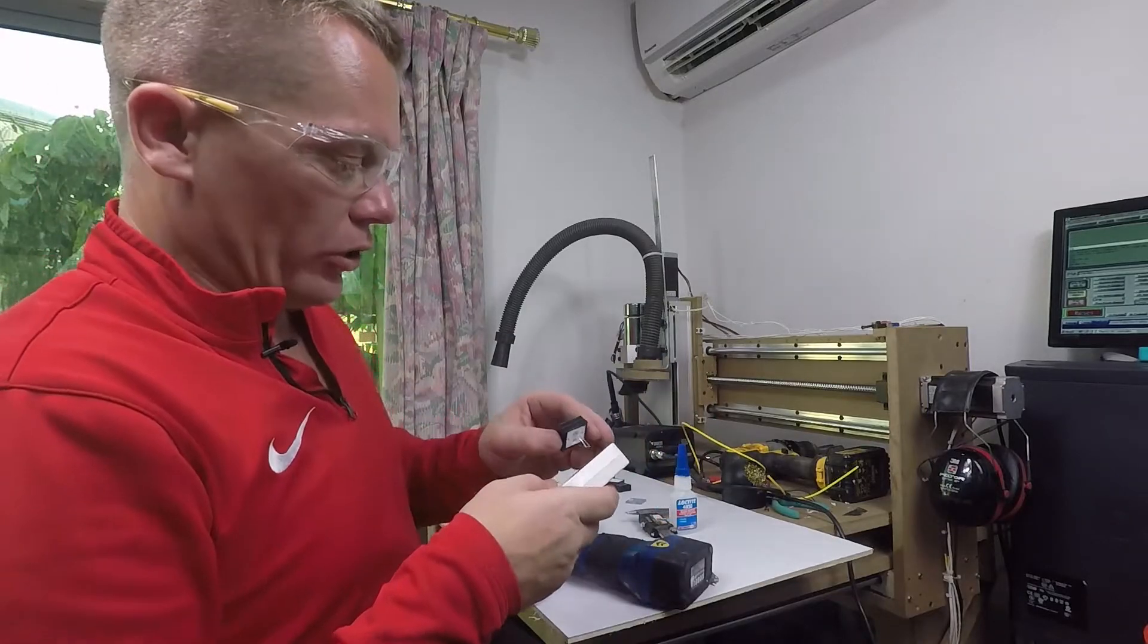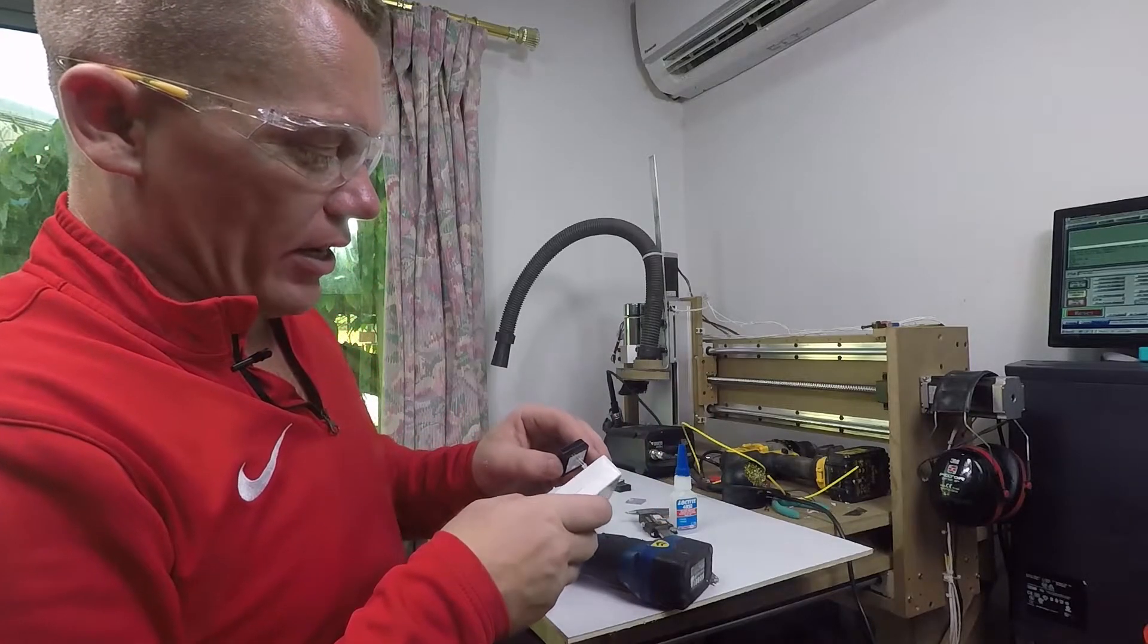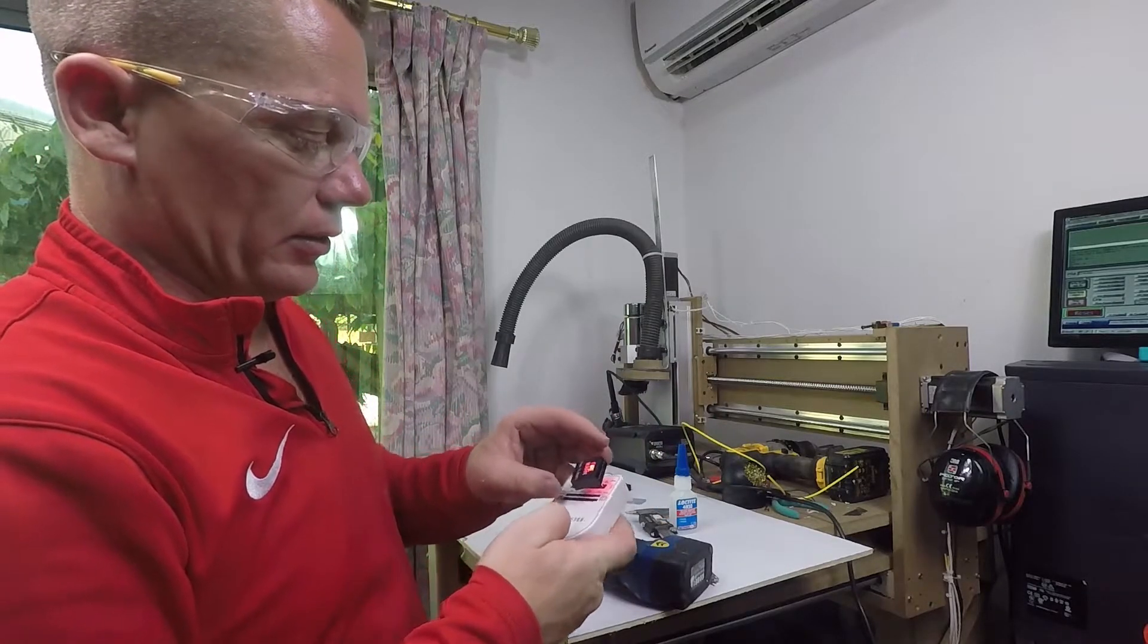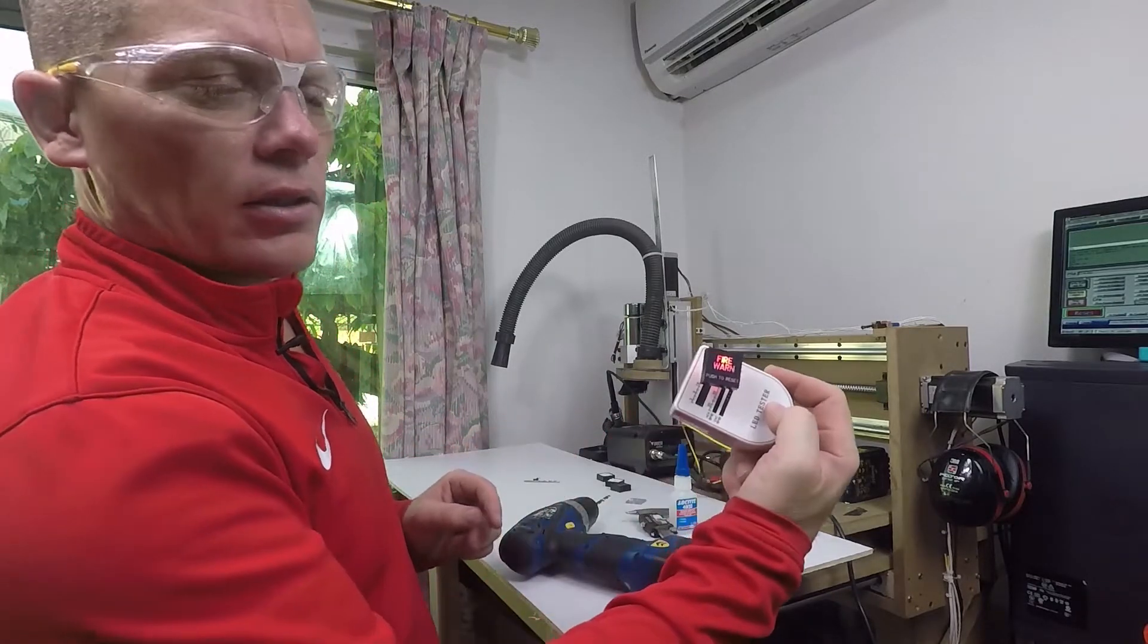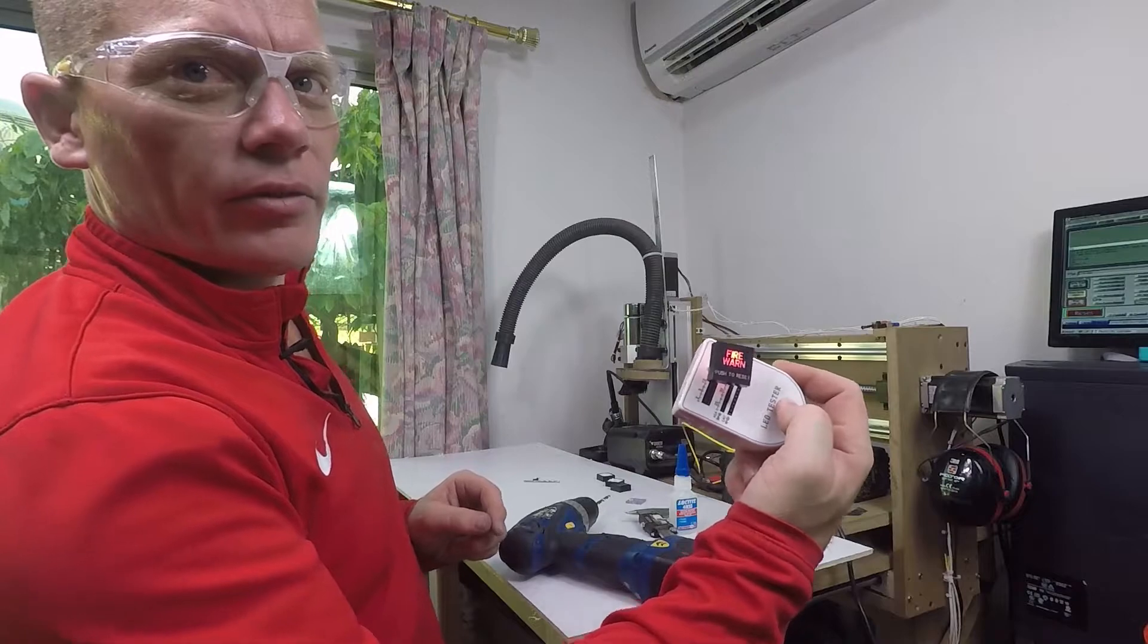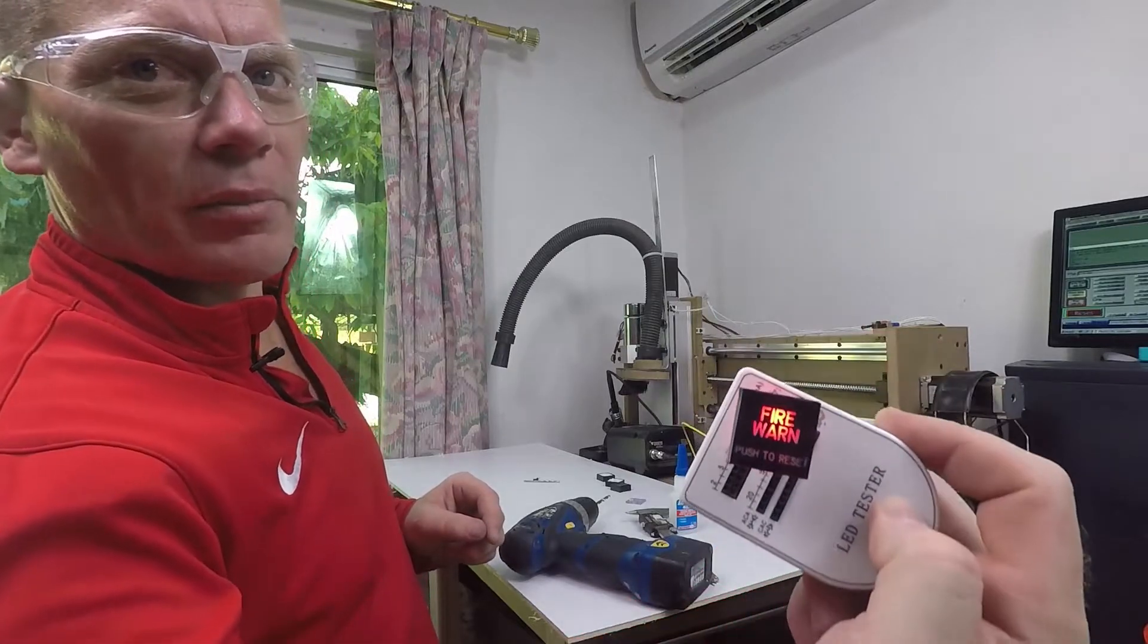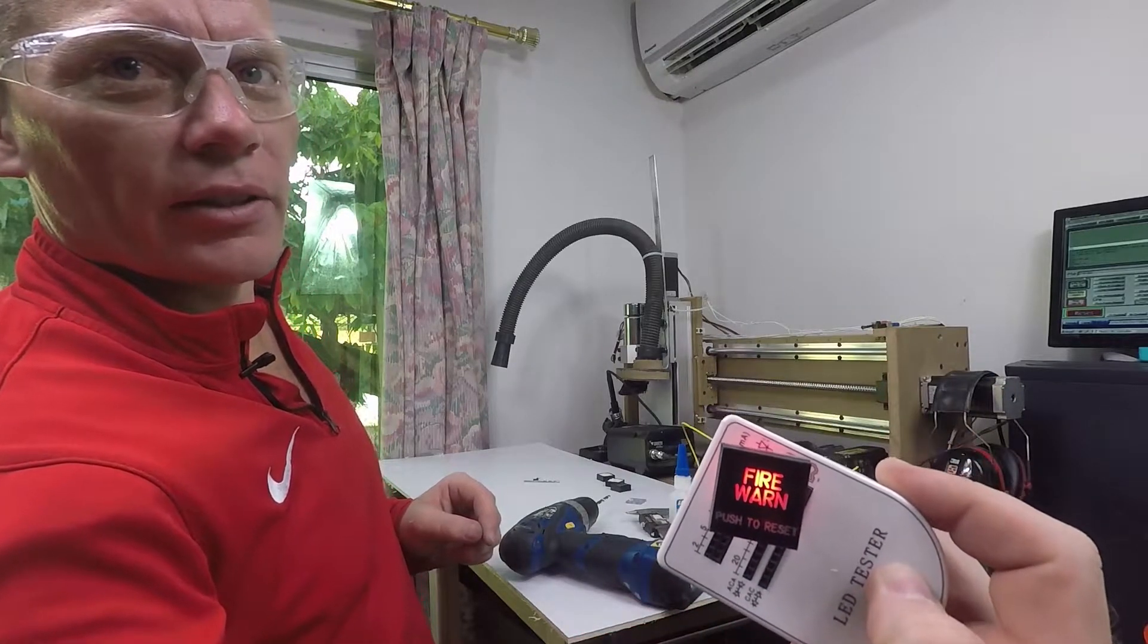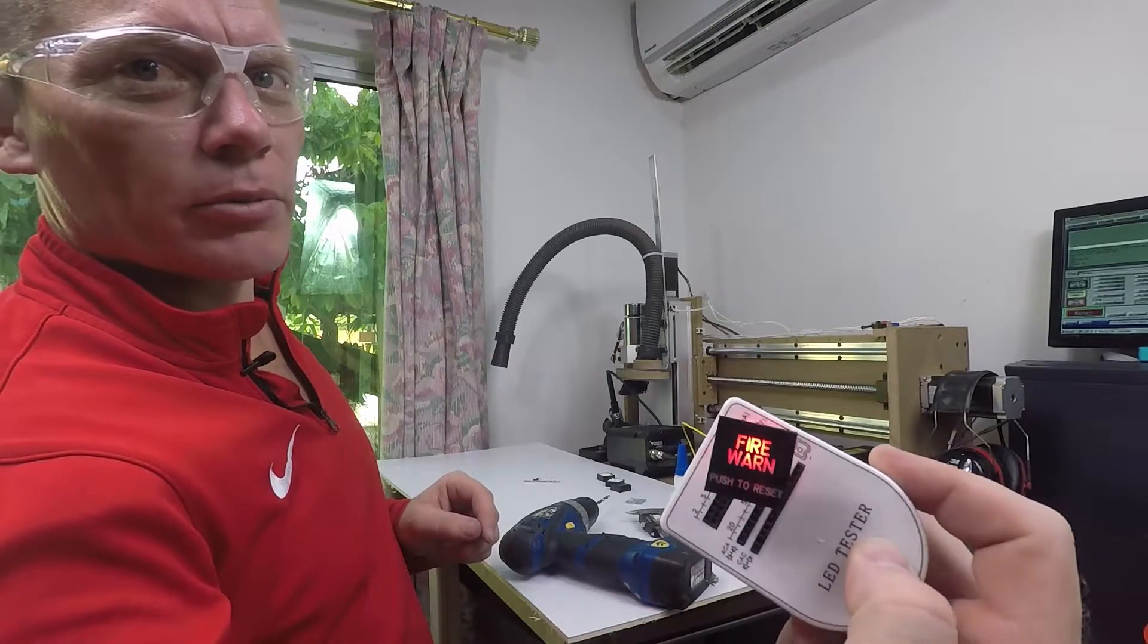So the fire warning should actually be red. And there we have it. Let me see if I get a bit closer. Fire warning.